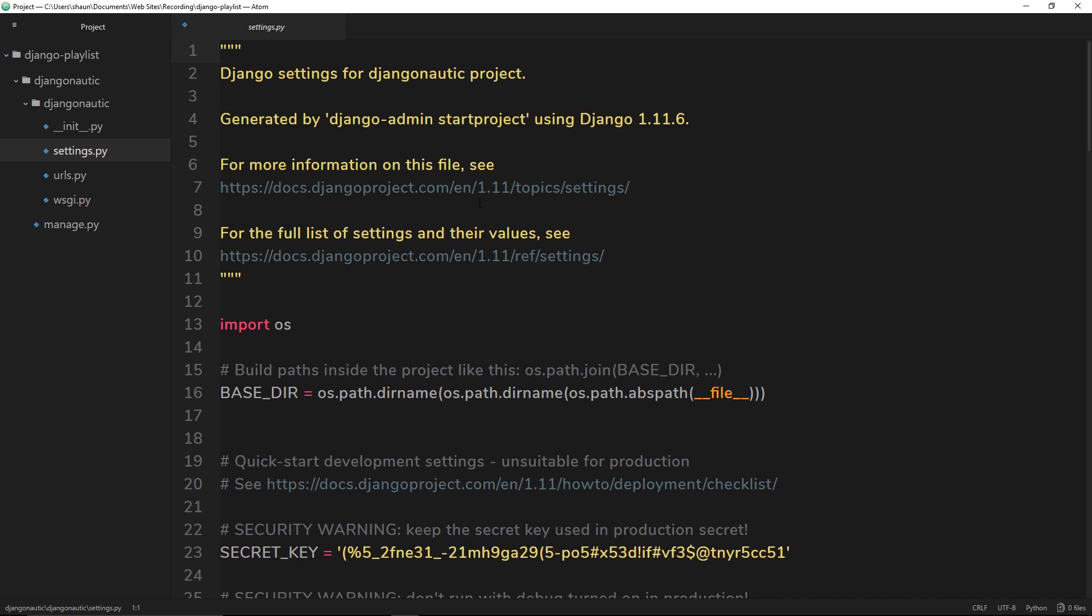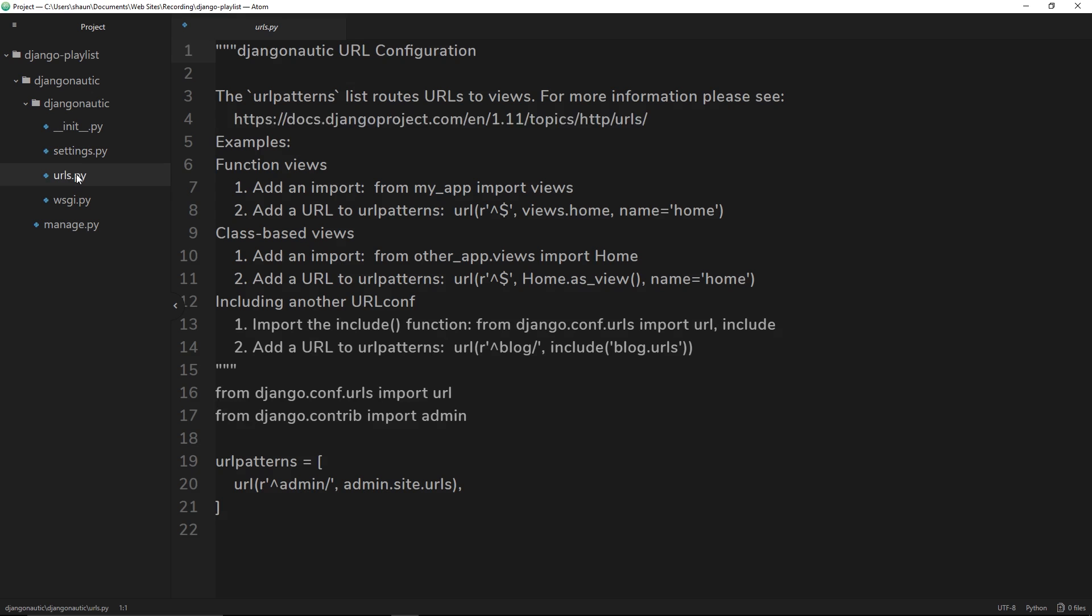We also have a urls.py file and inside here is where we control all the different routes or URLs and send users to different pages, etc. Again we'll go through that later on as well. We also outside of the folder have this manage.py file.